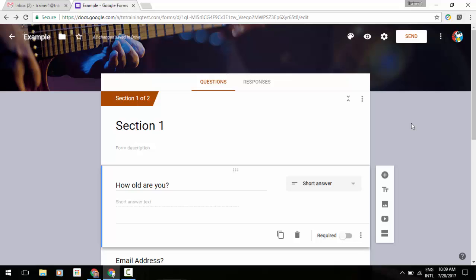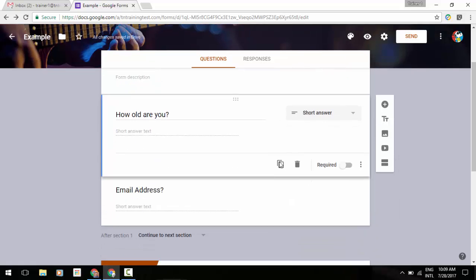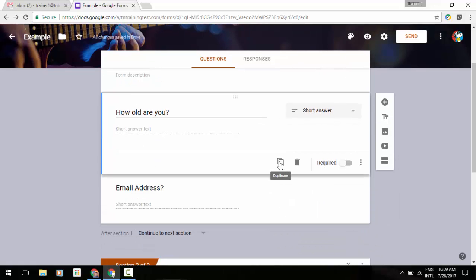First off, you're going to see some new changes with intelligent response validation. For example, I've got a couple of questions on my screen here like 'How old are you?' or 'What's your email address?'